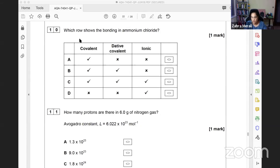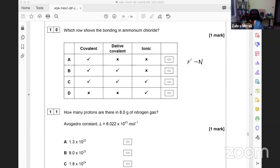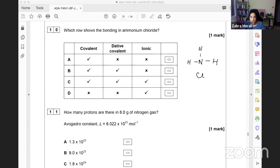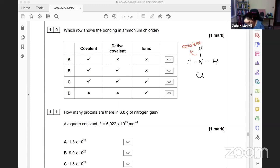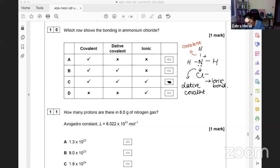Question 10 asks which row shows the bonding in ammonium chloride. Let's think about ammonium chloride - we've got ammonia which is NH3 and the chloride. We have three covalent bonds between the N and the hydrogens, plus a lone pair. This is positive, this is negative, so we've got an ionic bond. From here to here we have a dative covalent bond. It's a bit mean as the first question, but the answer is C - all three types.